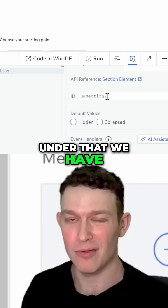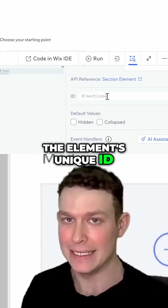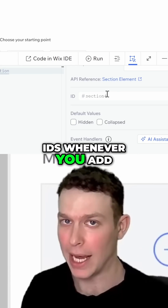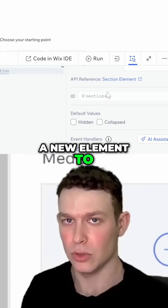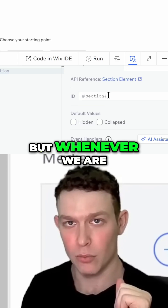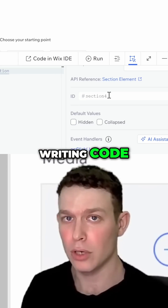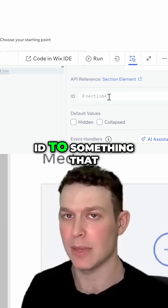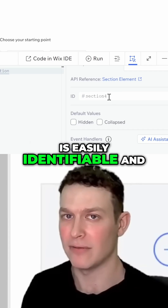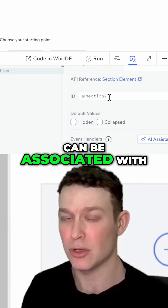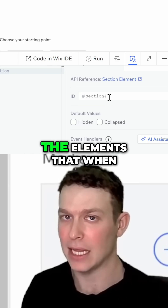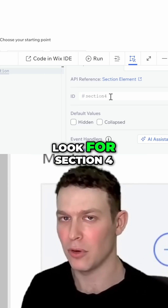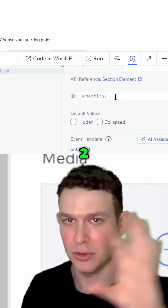Under that, we have the element's unique ID. Wix will assign generic IDs whenever you add a new element to your canvas. But whenever we are writing code, our best practice will be to change the ID to something that is easily identifiable — so we won't have to look for something like 'section four' or 'five one two three four.'